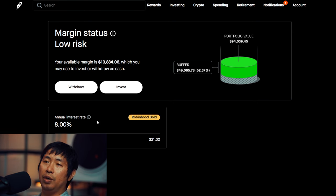My annual interest rate is 8%. The daily interest that I'm paying is $21.